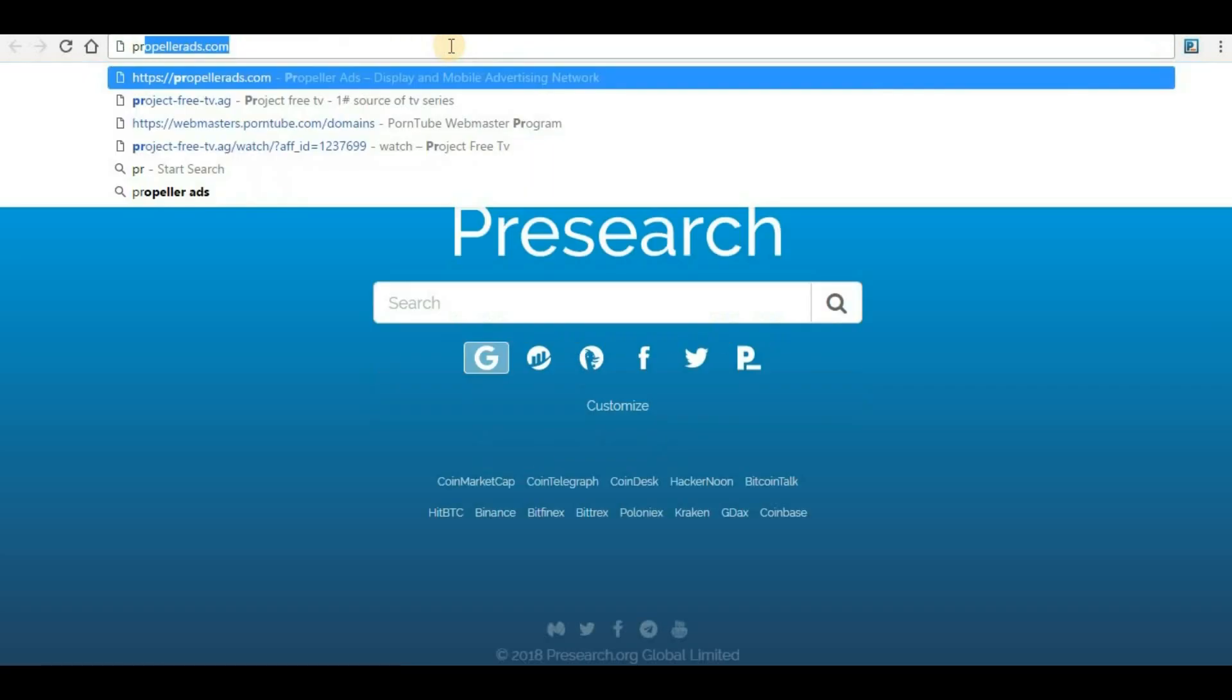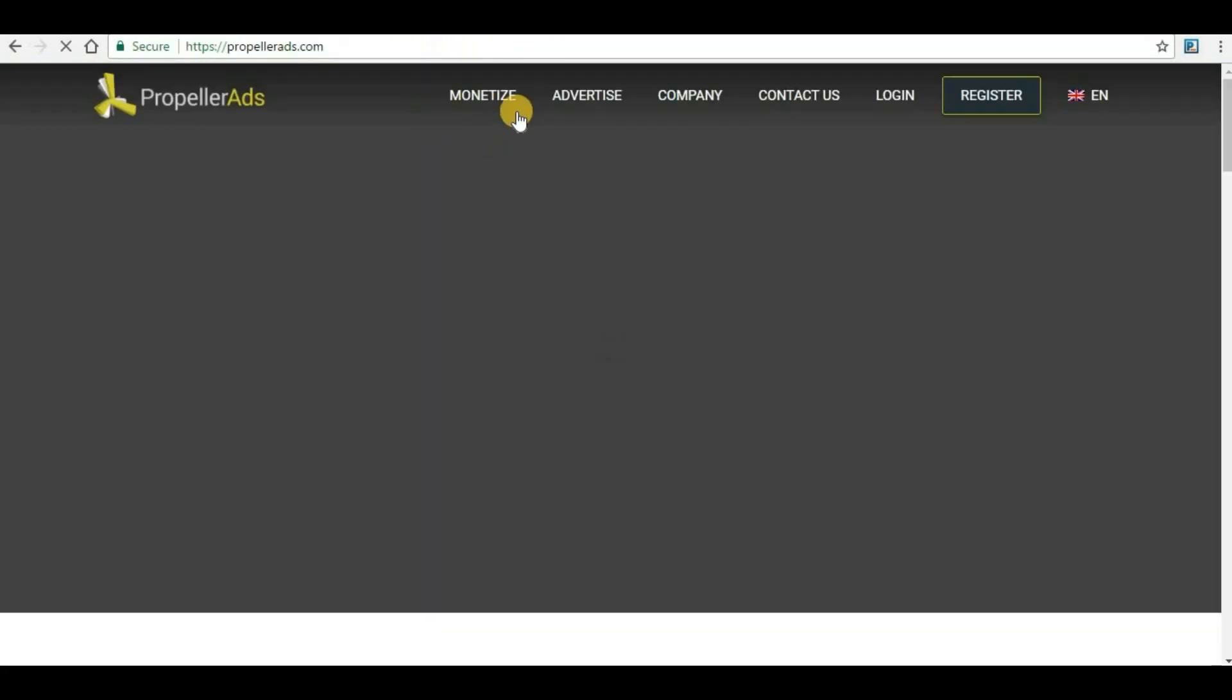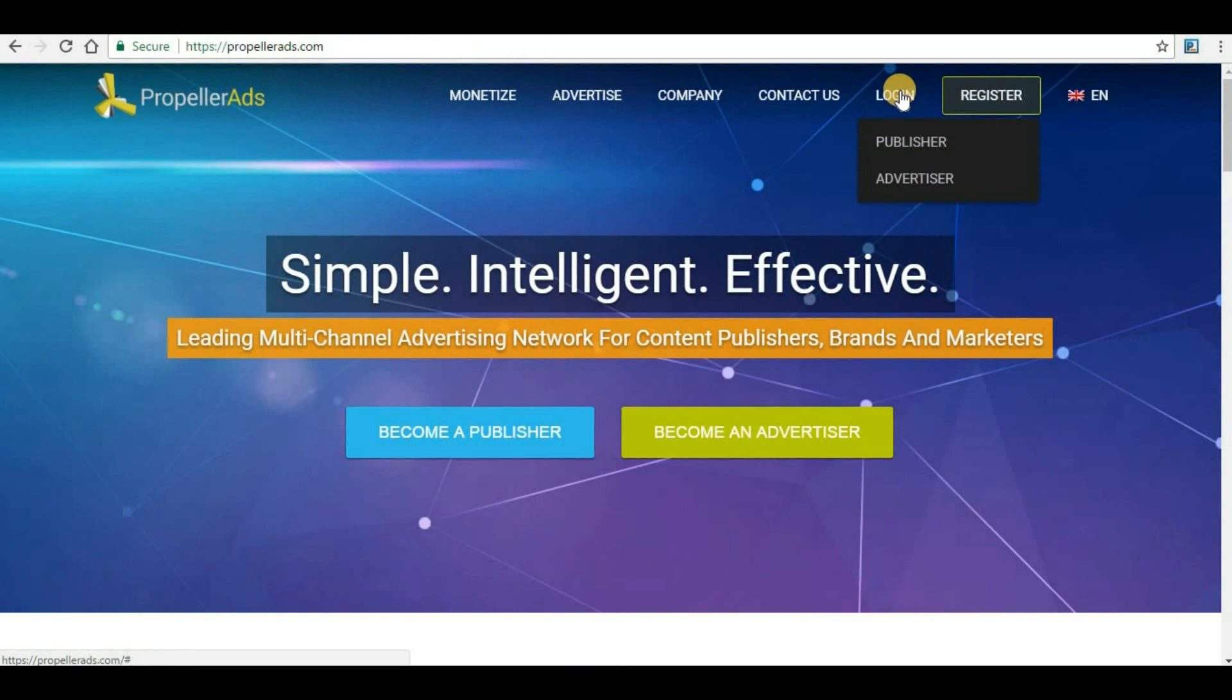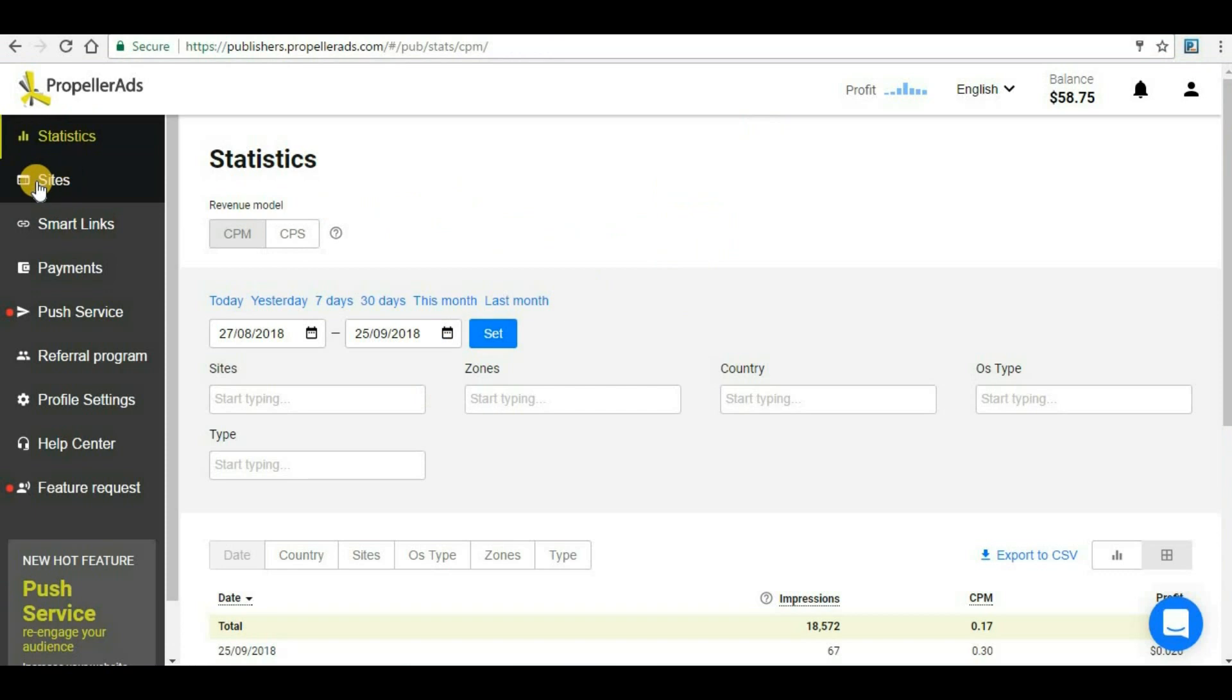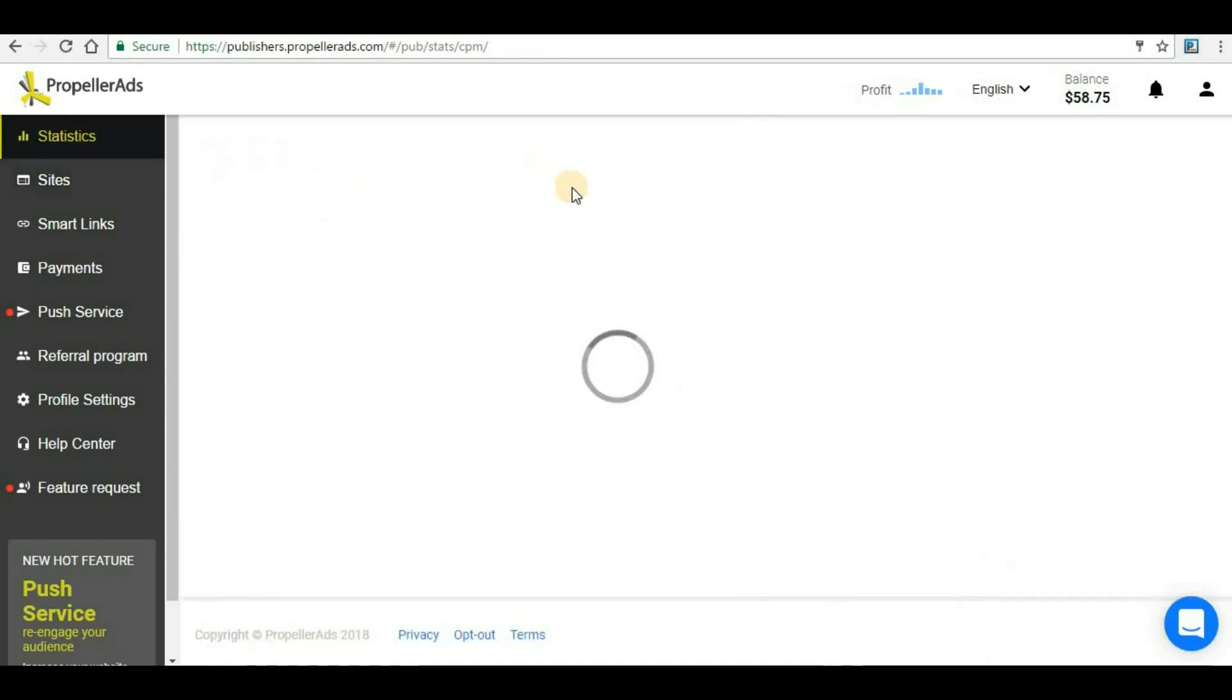I have already done those procedures so I am not going to repeat that now. I will login to my Propeller Ads account. For that you have to go to login and then click on publisher. Once you login, this is the main page of Propeller Ads. Here on the left hand side you are seeing 'Sites', so click on that site.